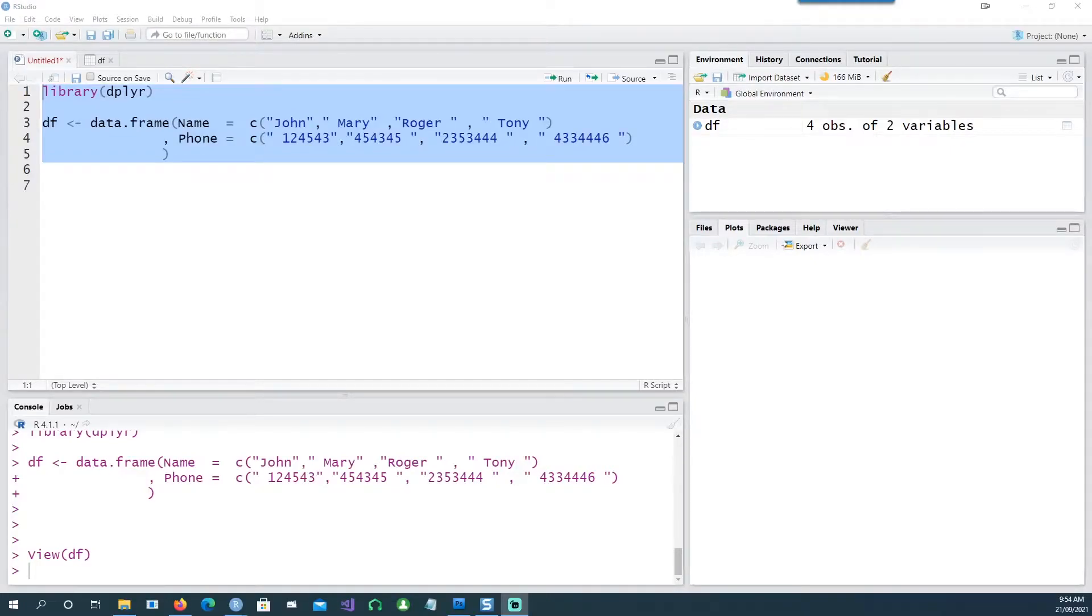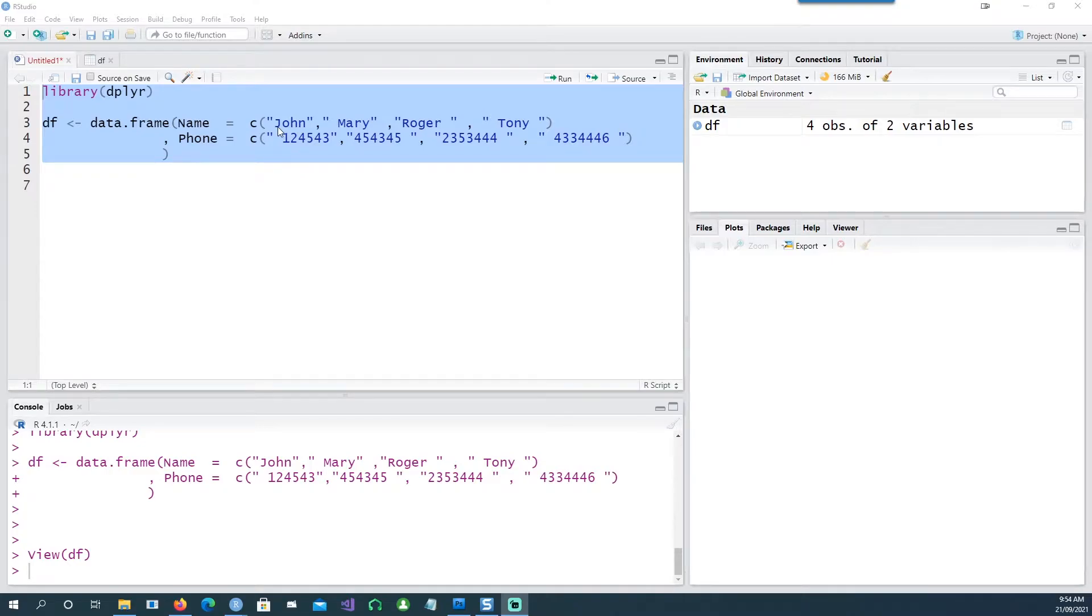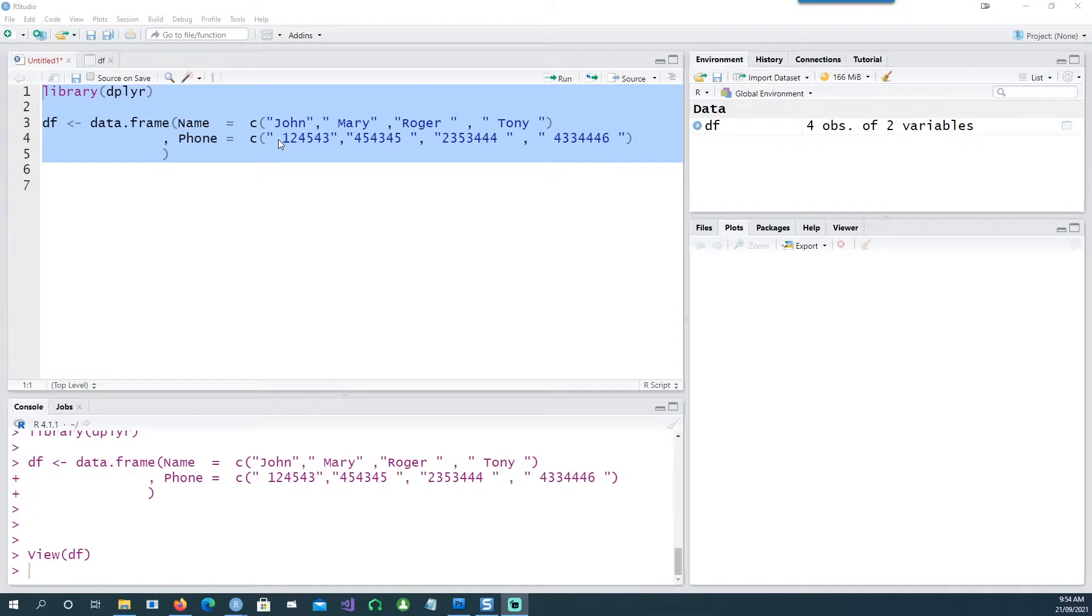Hi, in today's video we will see how we can remove the spaces in strings and how do we remove them in a big data frame as well.